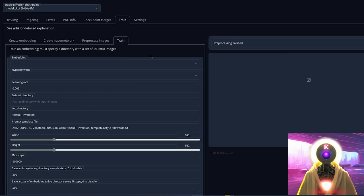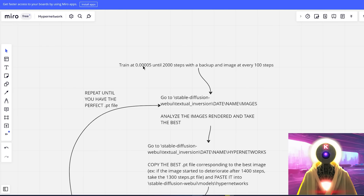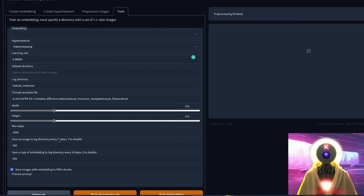Then click on train and choose the hypernetwork we created — for me it's Rhaenyra Young. For the learning rate, I recommend starting with five exponents minus five, which is four zeros. I've created a board that explains all these steps. The theory is: start by training at a rate of 5e-5 with a maximum of 2000 steps, with a backup and an image generated every 100 steps. Set learning rate to 5e-5, max steps to 2000, save an image to log every 100 steps, and same for the backup.